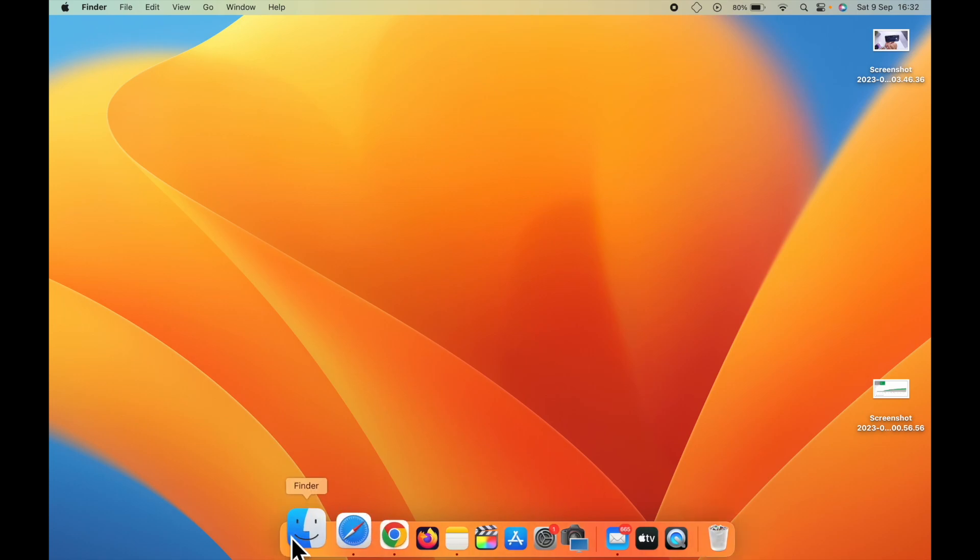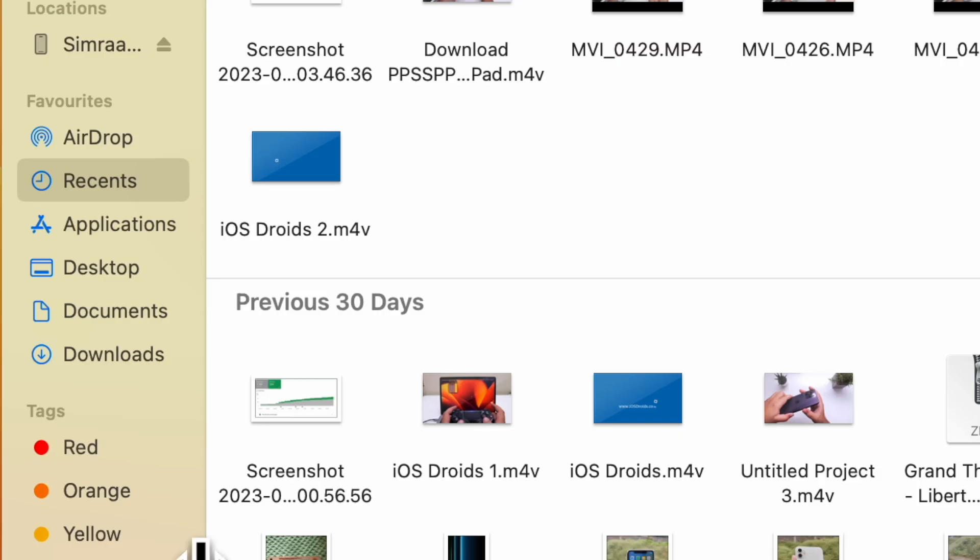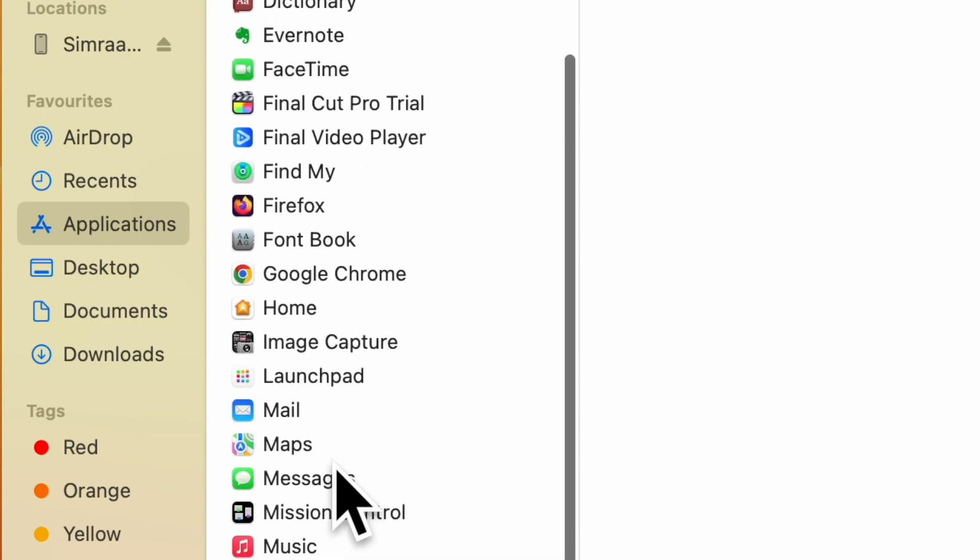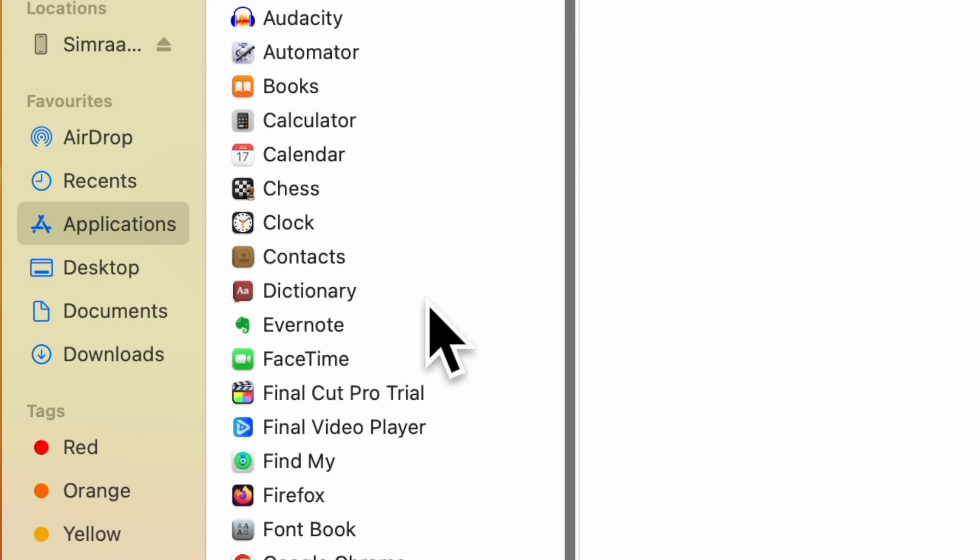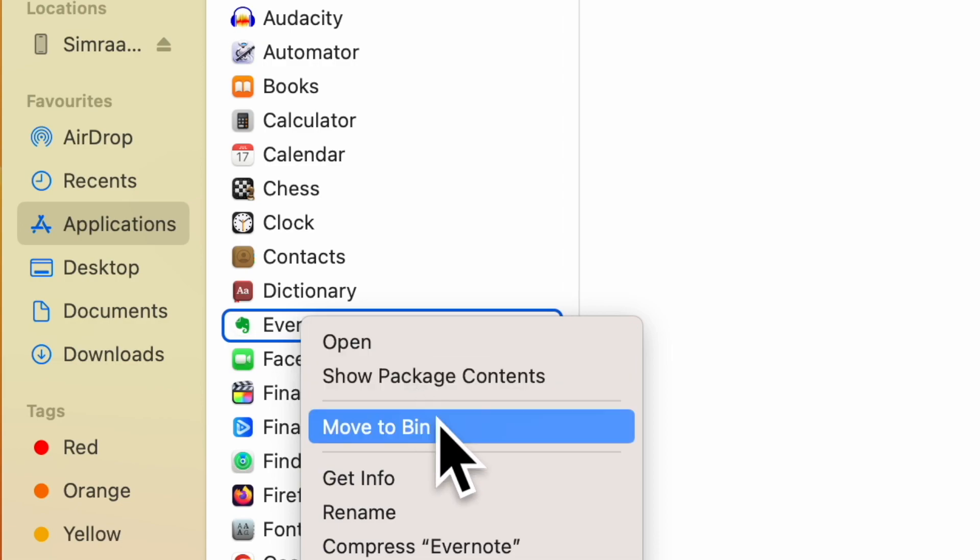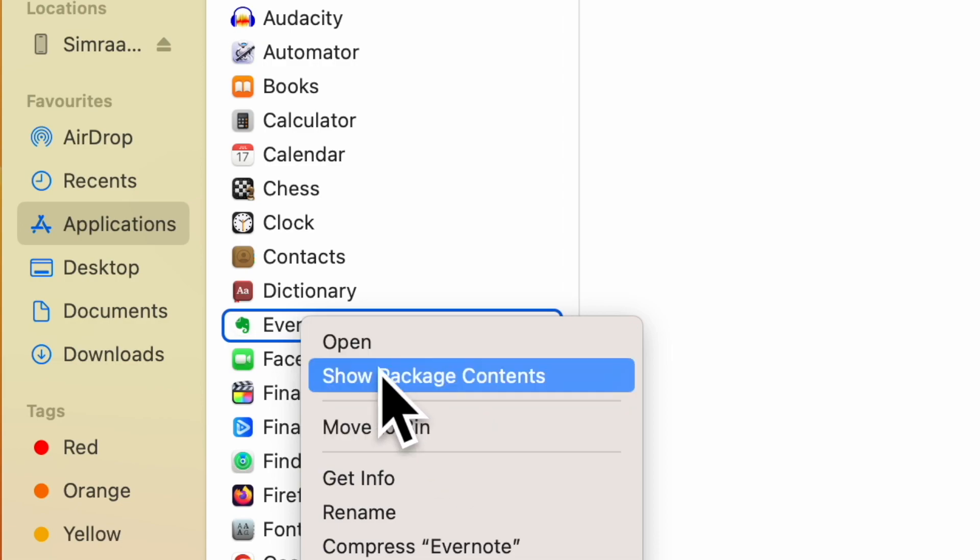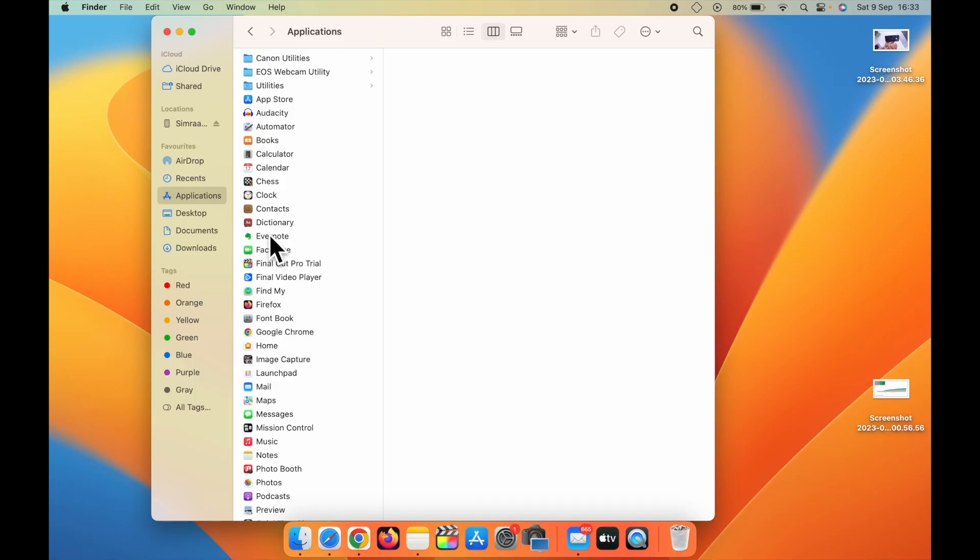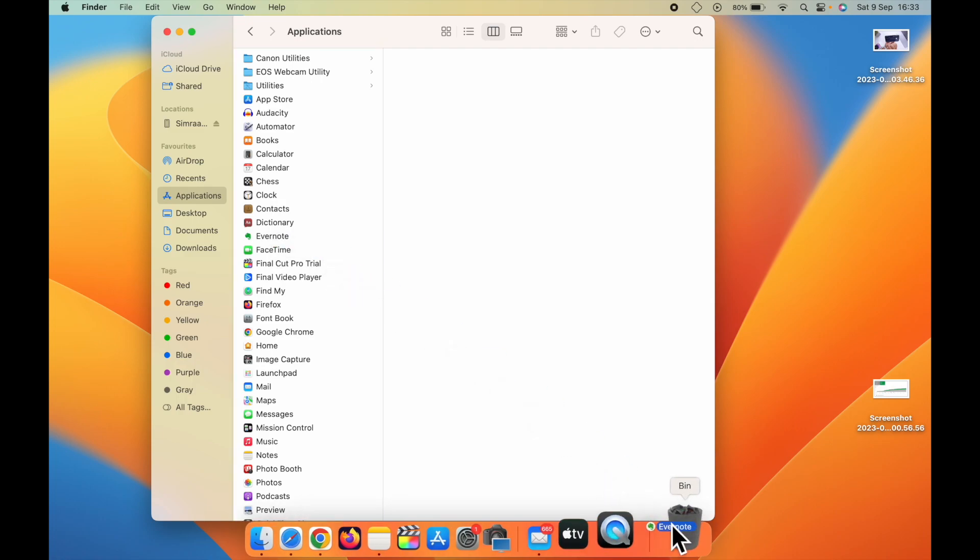Now, the next step is to open the Finder. Go to Applications. Here you will find a list of apps that are available on your Mac. If I want to delete this app, Evernote, just right-click on it. Click on move to bin, or you can simply drag and drop it to the bin.